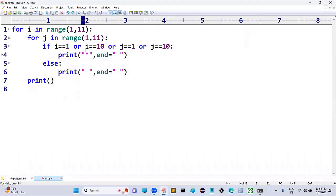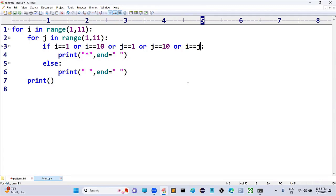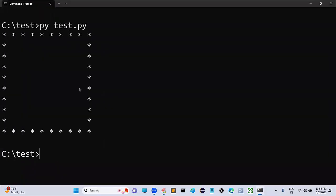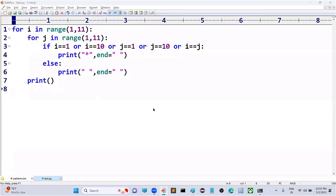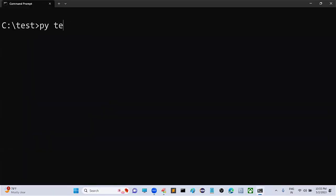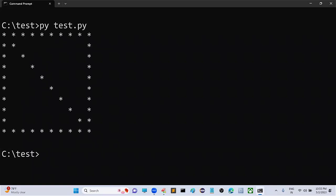In the program we add one more condition: if the value of i is equal to j. Previously you could see the border pattern — now you will also get the diagonal. Let's run the code: `py s.py`. As you can see, it is filled with the diagonal elements. This is how we solve this problem.